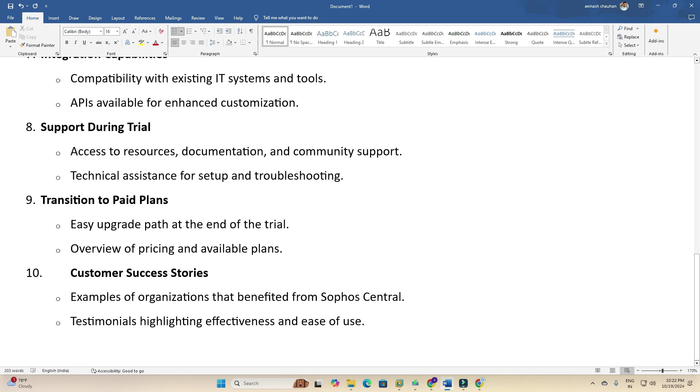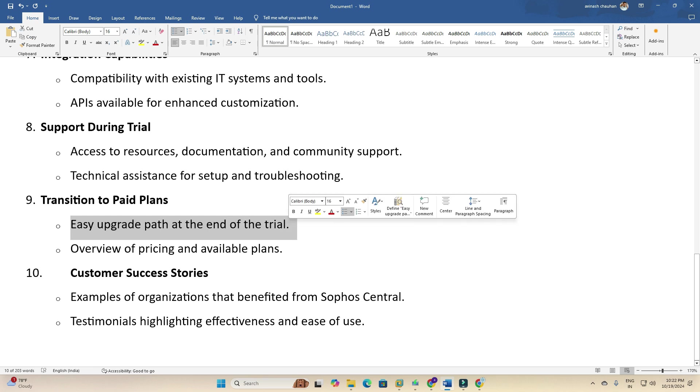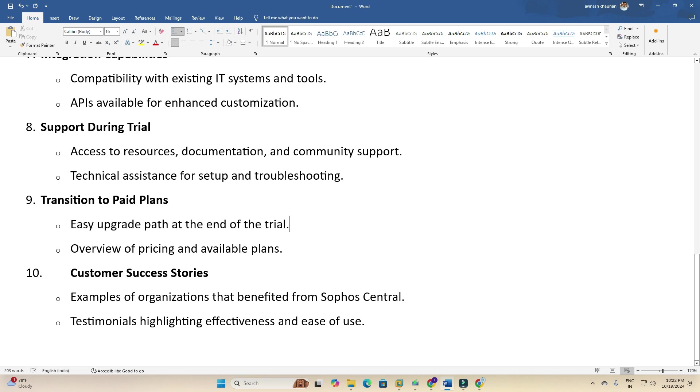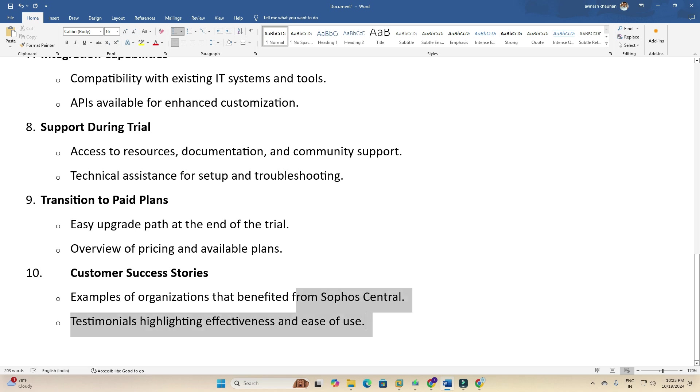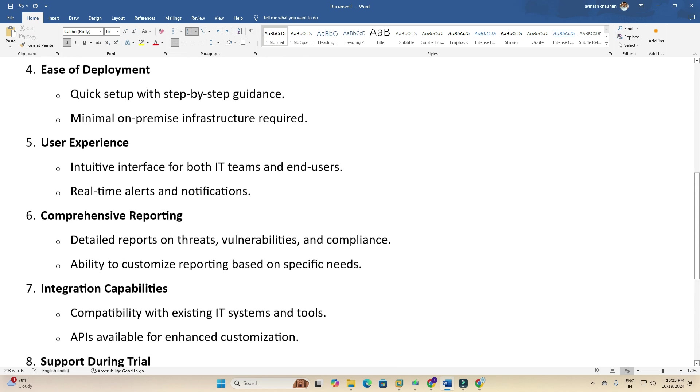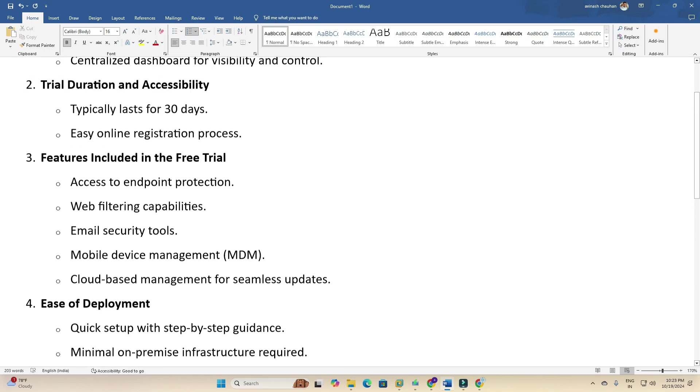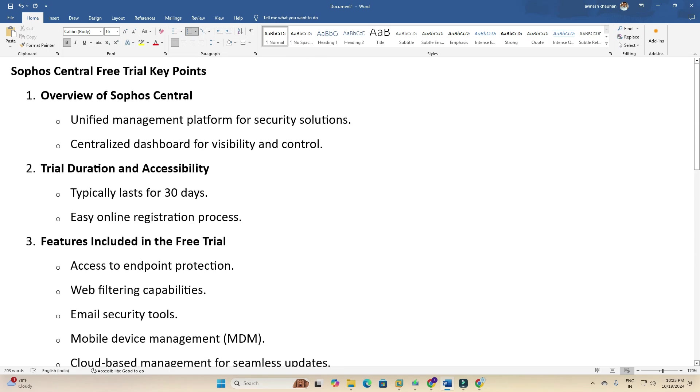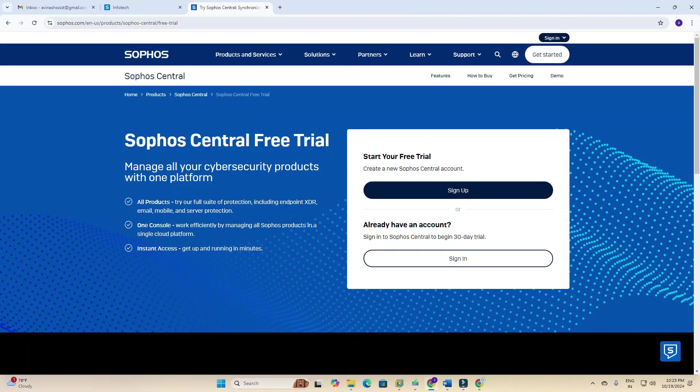Transition to paid plan: there are paid plans as well with an easy upgrade path at the end of the trial. You can upgrade your plan, which means you need to pay. Overview of pricing and available plans. Customer success stories: examples of organizations that benefit from Sophos Central, highlighting effectiveness and ease of use. These are key points I have detailed in our Word document. Now I need to go back to the portal where we need to sign up for a Sophos Central account for the first time.